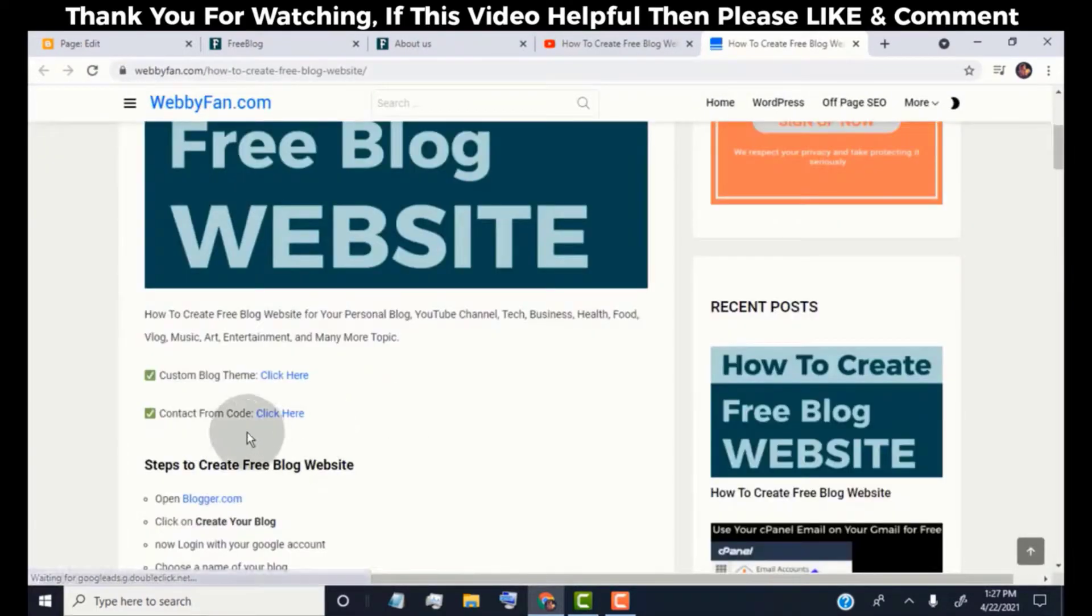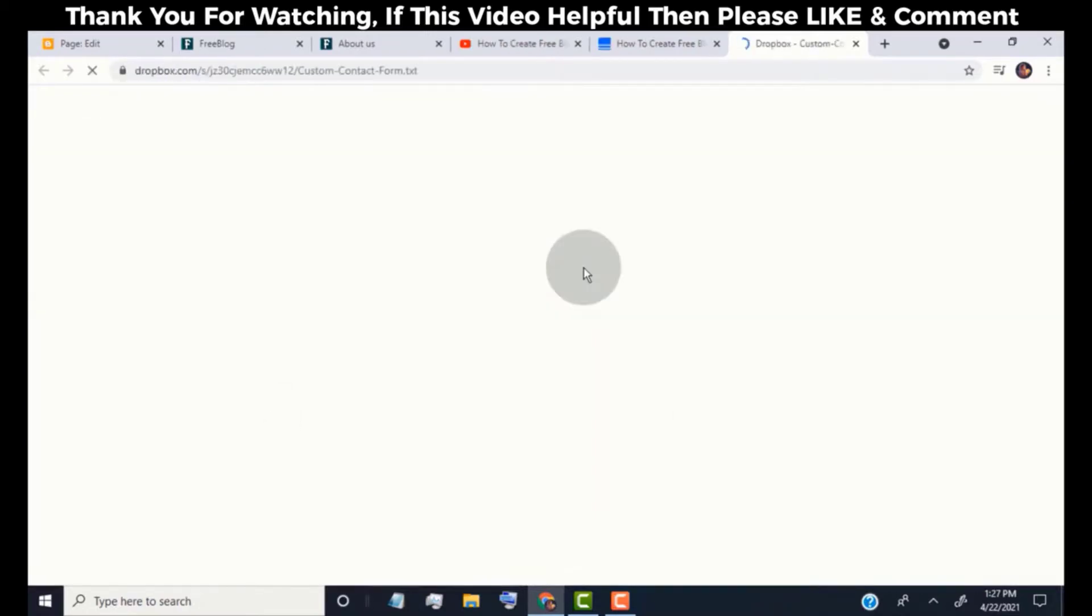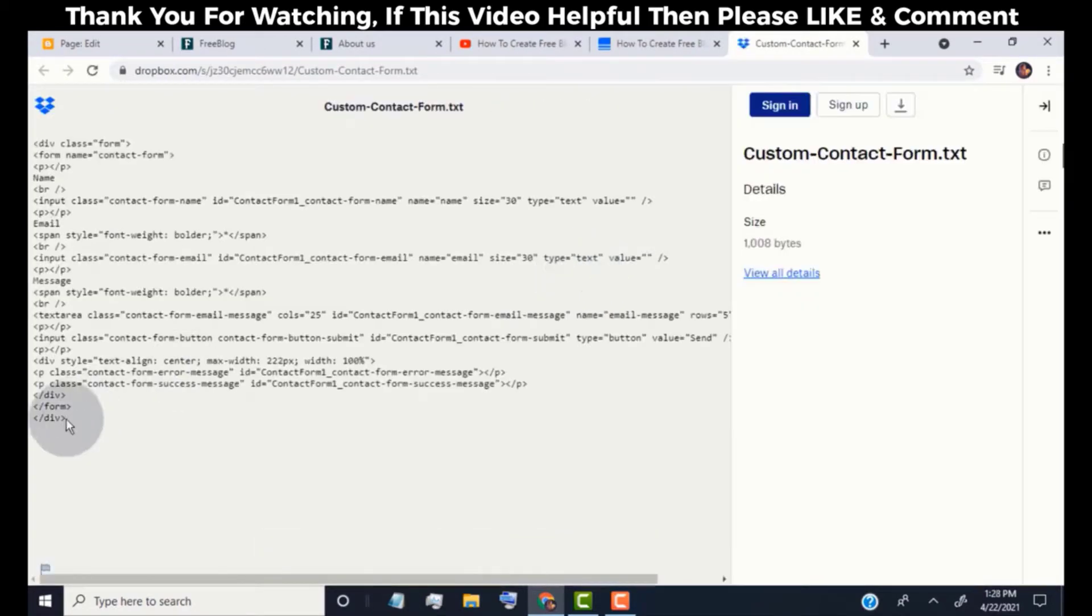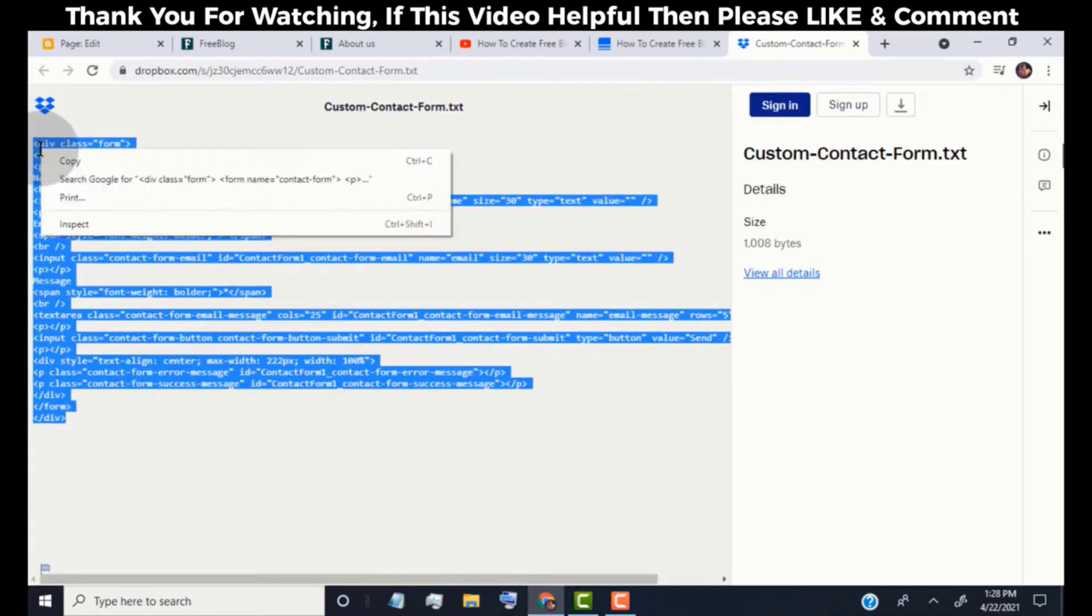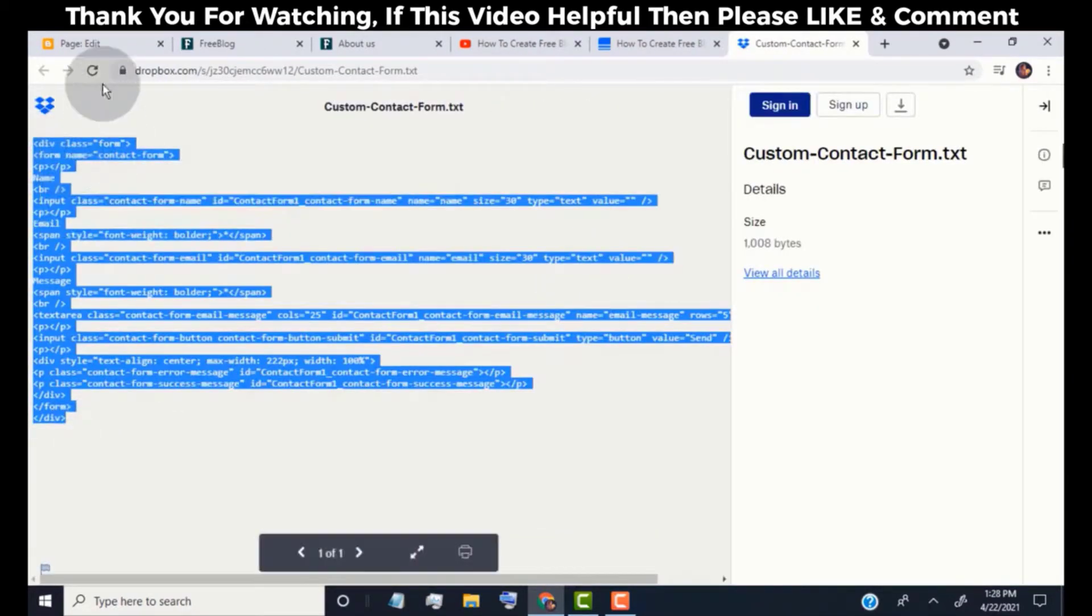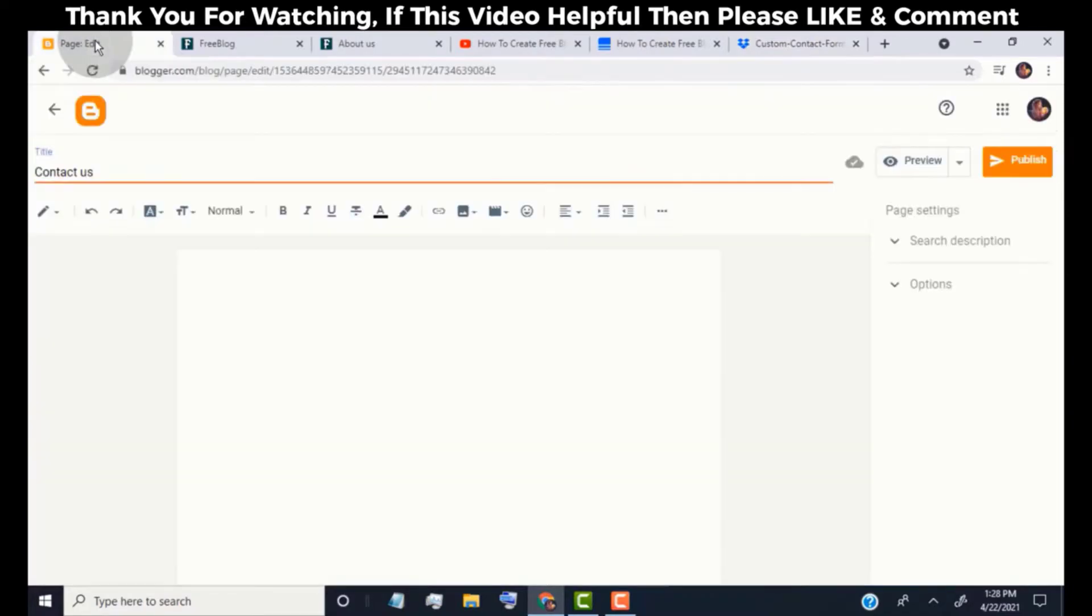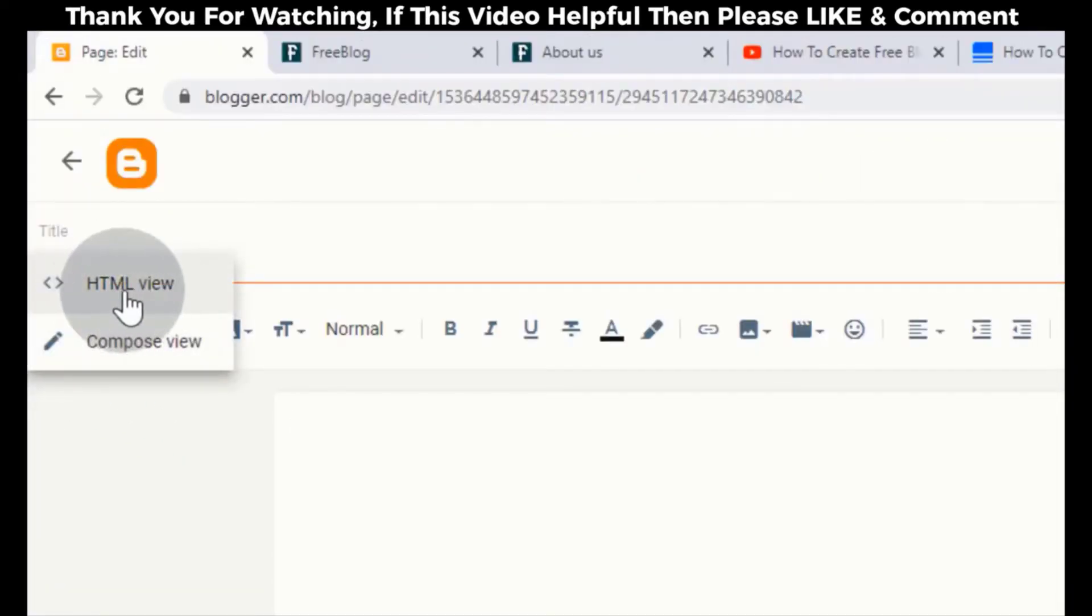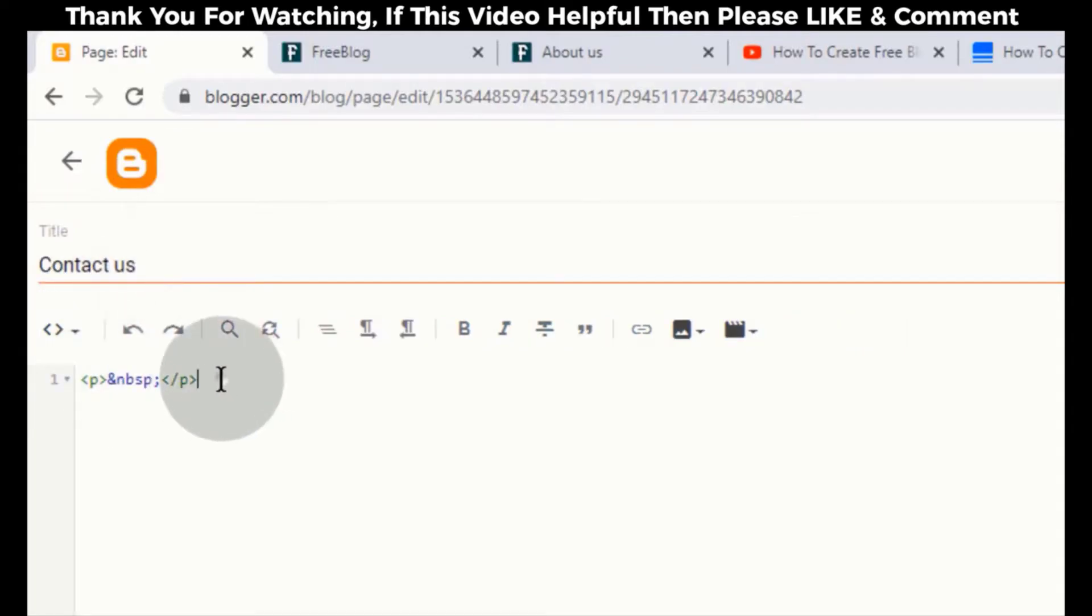Click on contact form code. Copy this code. Go back to blogger dashboard. Click here and then click on HTML view. Paste the code here.